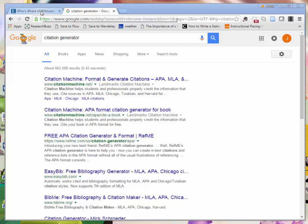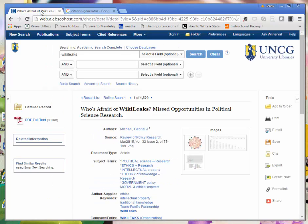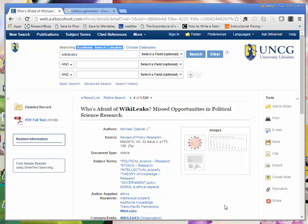If you're citing an article from a UNCG database, you can often get a citation right there from the article page. In this example I'm using Academic Search Complete, a great database for finding articles on lots of different topics.